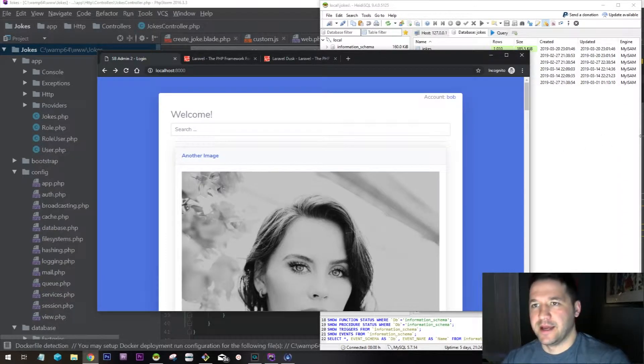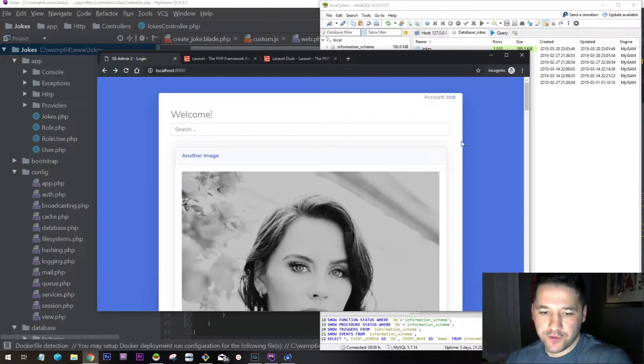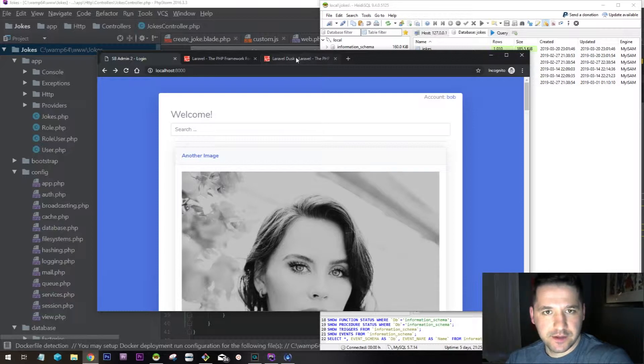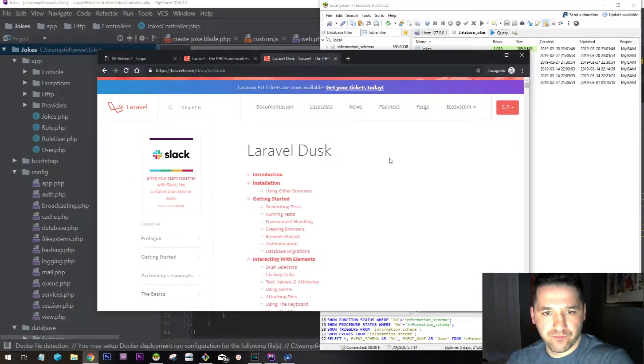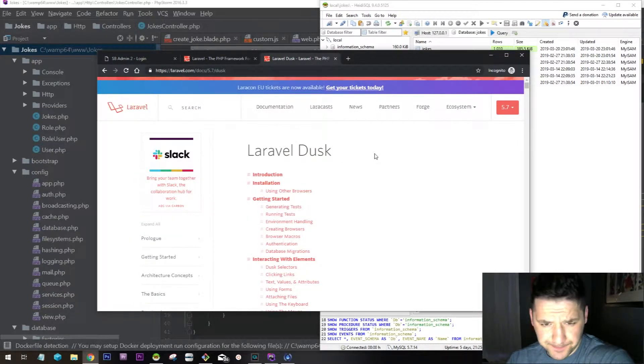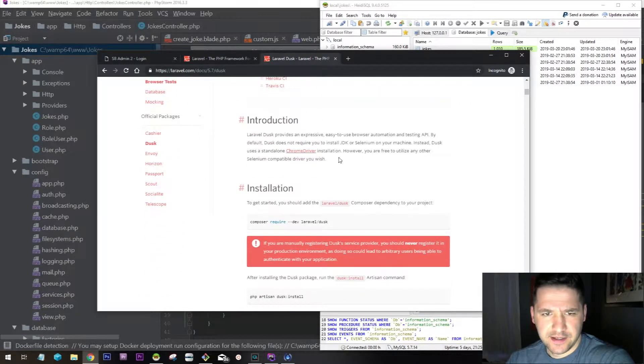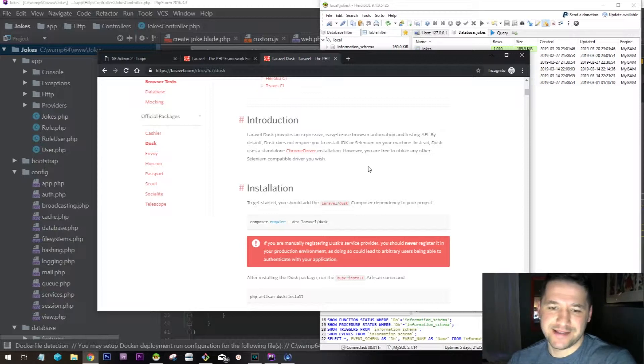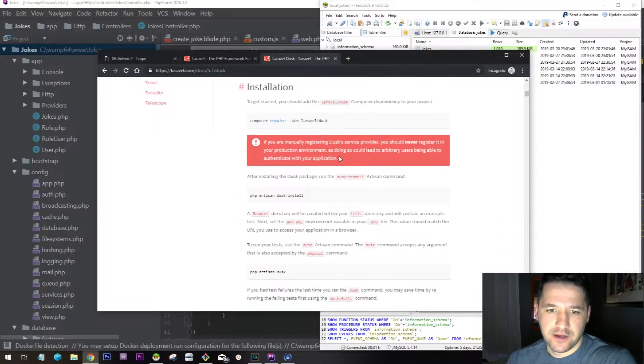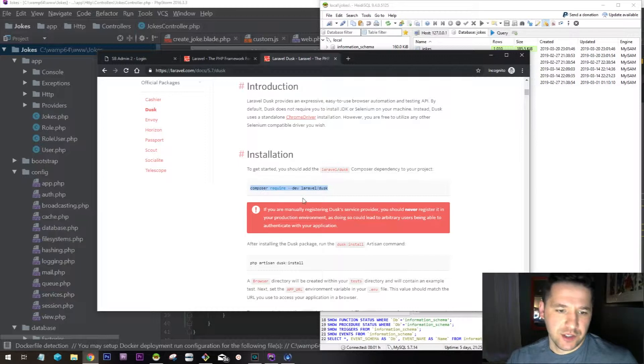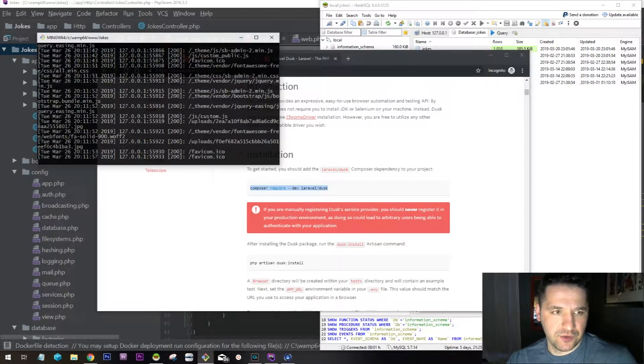Hey guys, welcome! Today I want to cover a really great project called Laravel Dusk. Laravel Dusk is basically a way to automate testing of your application. Let's start by using Composer to install the system.